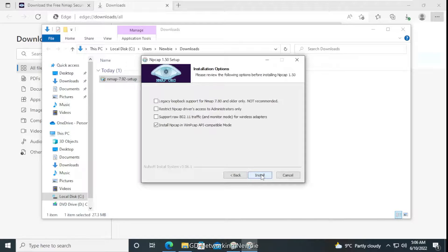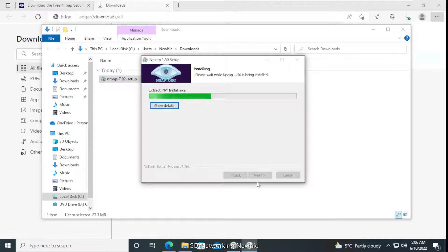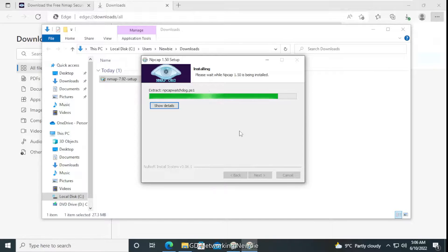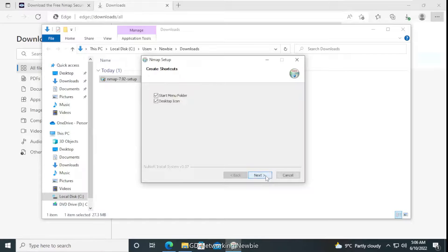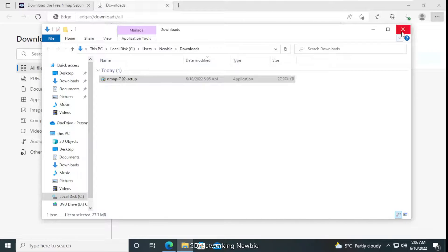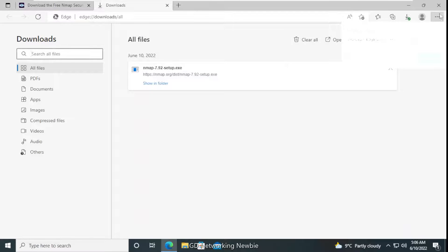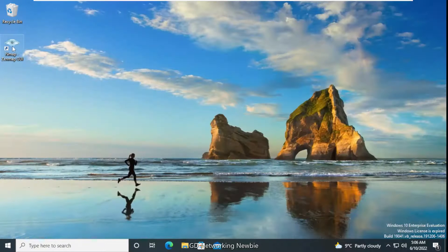The installation is still working. Once complete, we click Next and then Finish. The installation is now done and we can close the windows. Netcat has been successfully installed on the Windows 10 machine.